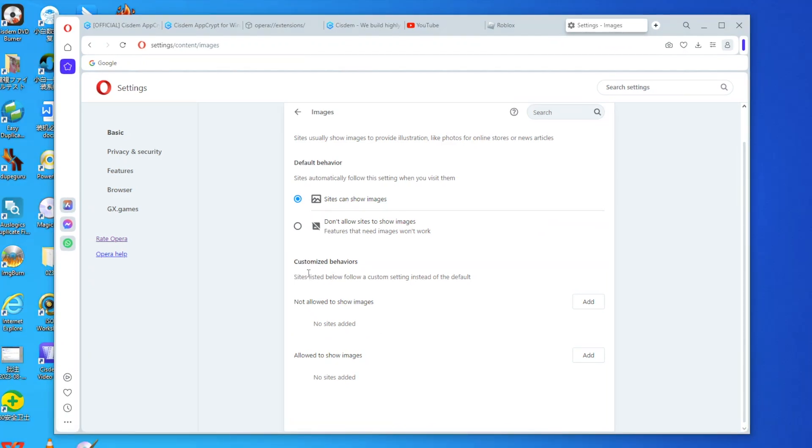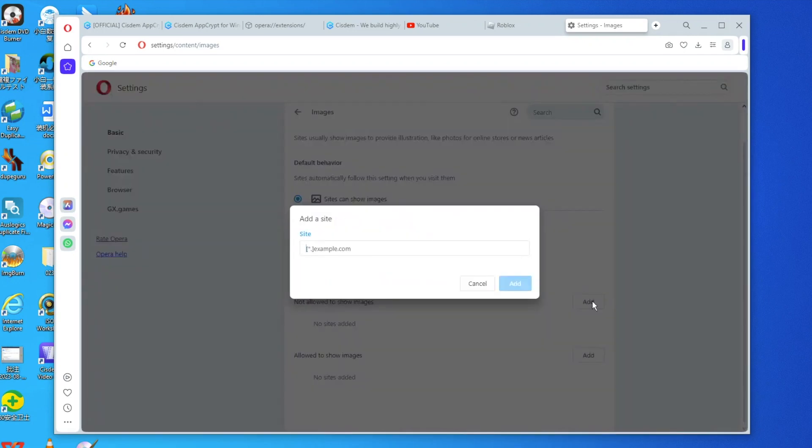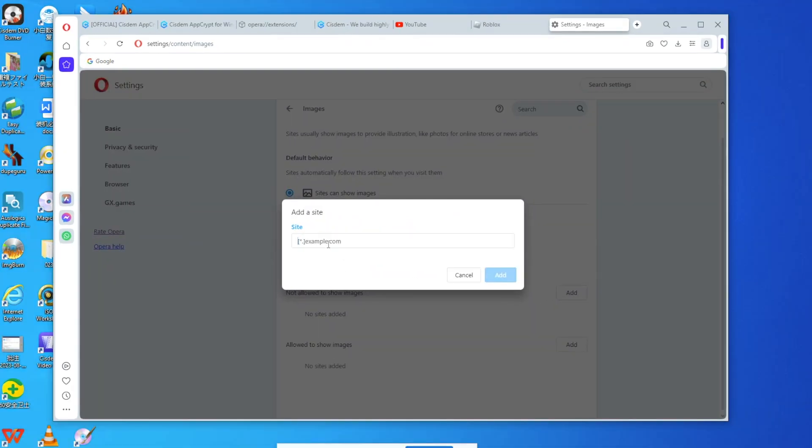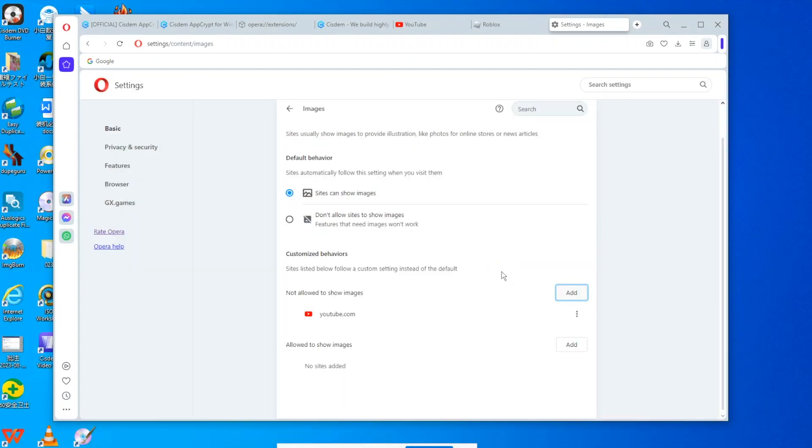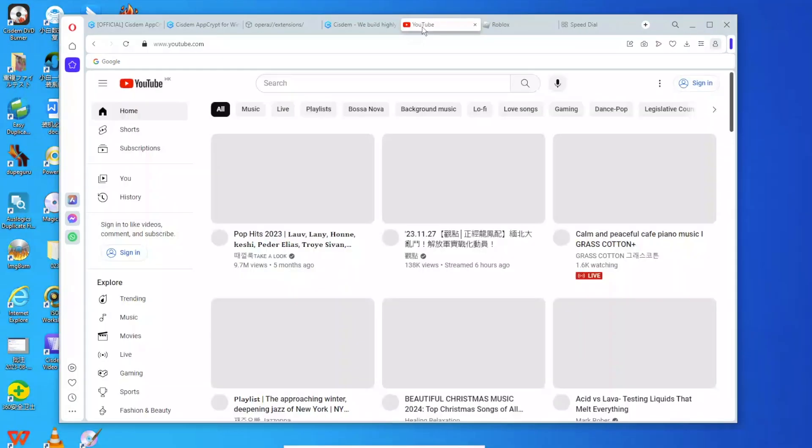Click the Add button next to Not allowed to show images. Enter the URL of the website where you don't want images to be shown. Now go to YouTube in Opera. You will find all pictures are not showing.